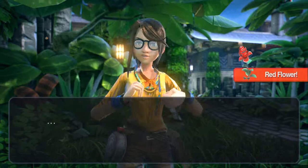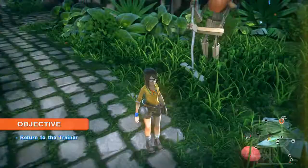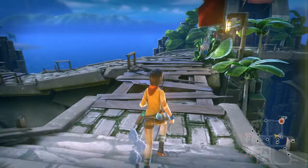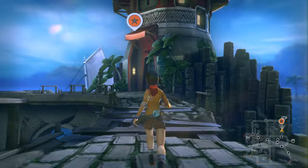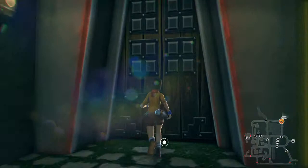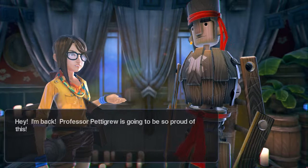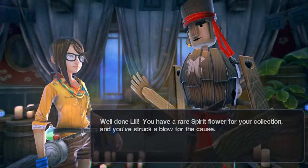Woo, we got a red flower! Can't believe I just did that — that was pretty mean right in front of Mr. Broom. Let's head back to the Trainer. I wonder if my mouse wheel does anything — nope. 'I'm back — Professor Pettigrew is going to be so proud of this!' 'Well done Lily — you have a rare spirit flower. You've also struck a blow for the cause.' 'What cause? I'm doing schoolwork!'